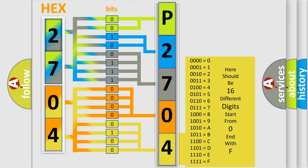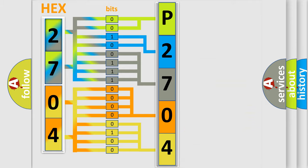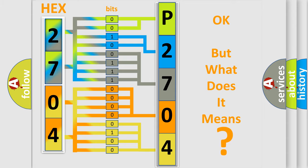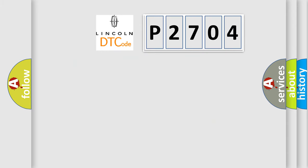We now know in what way the diagnostic tool translates the received information into a more comprehensible format. The number itself does not make sense to us if we cannot assign information about what it actually expresses. So, what does the diagnostic trouble code P2704 interpret specifically?